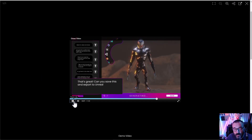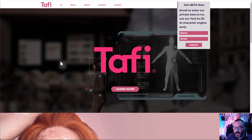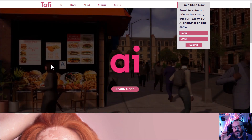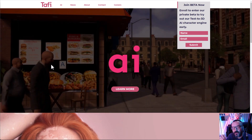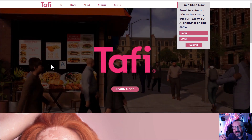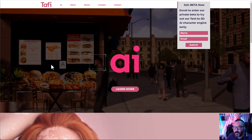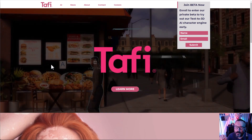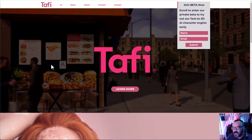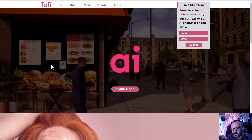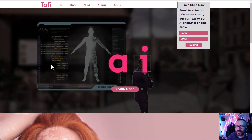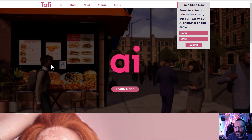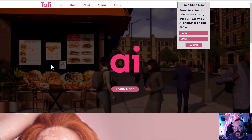So let's first look at what Taffy is and where it comes from. Taffy is a spin-off from the DAZ 3D company, which was more focused on the game development market, and that happened in 2016. So in some cases it is a branch of the DAZ company. If you're not familiar with DAZ —